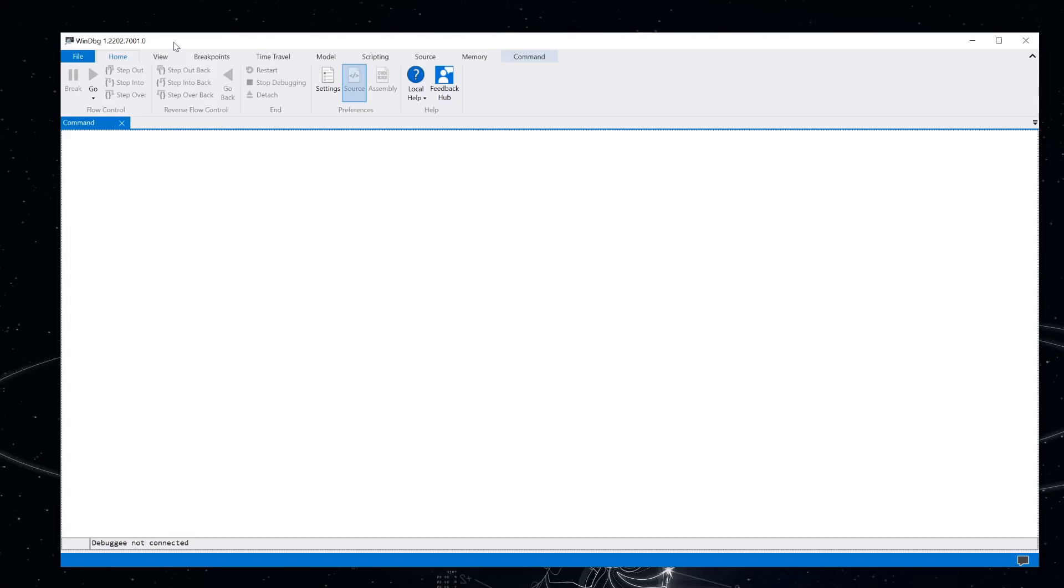Hey folks, I had an idea for a script that I wanted to write, and I thought it might be useful to record the process and maybe show you a couple of features of WinDebug that you hadn't used before.